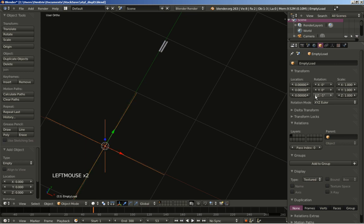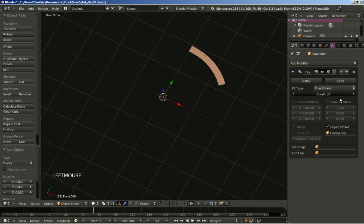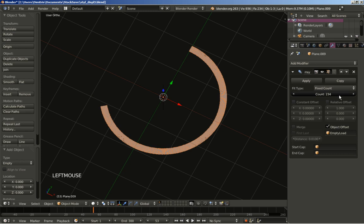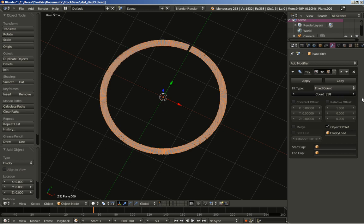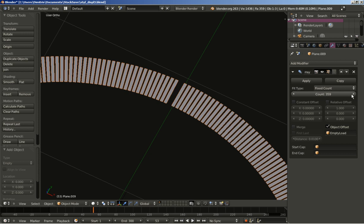All we have to do now is right-click to select the empty, and you can see the transform options for location, rotation, and scale. If we now rotate our empty around the Z axis — let's move it to a negative value — you can see it's set to minus one degree, and you can see how it all works. Since the empty is rotating, the array modifier follows the rotation of the empty. Now selecting my plane, I'll increase the count. Since we have the rotation per object set to one degree, we need a count of 360 — 359 and 360 is what completes the circle.